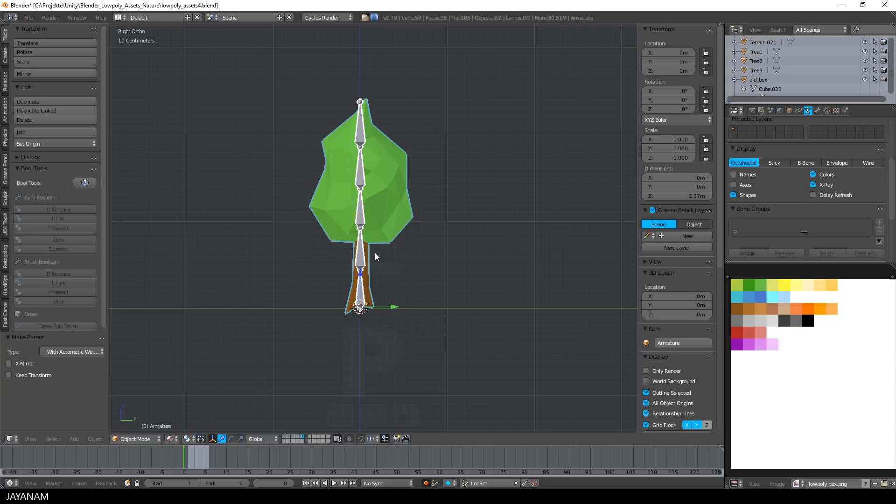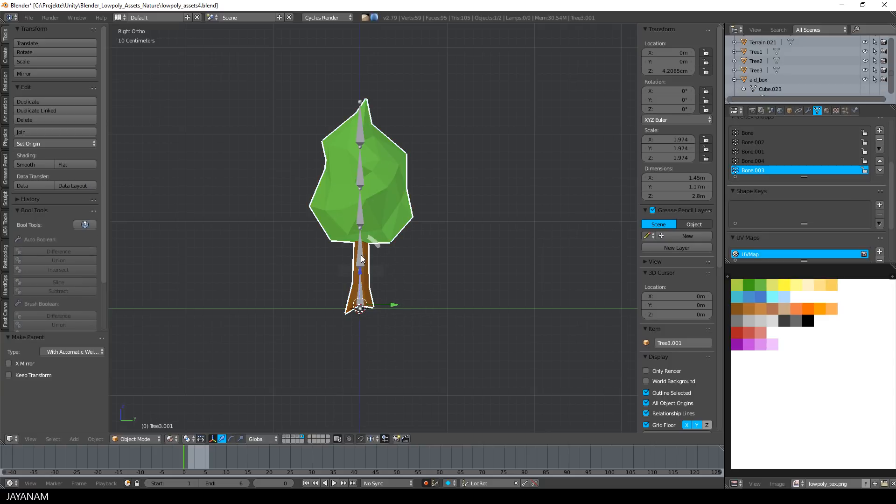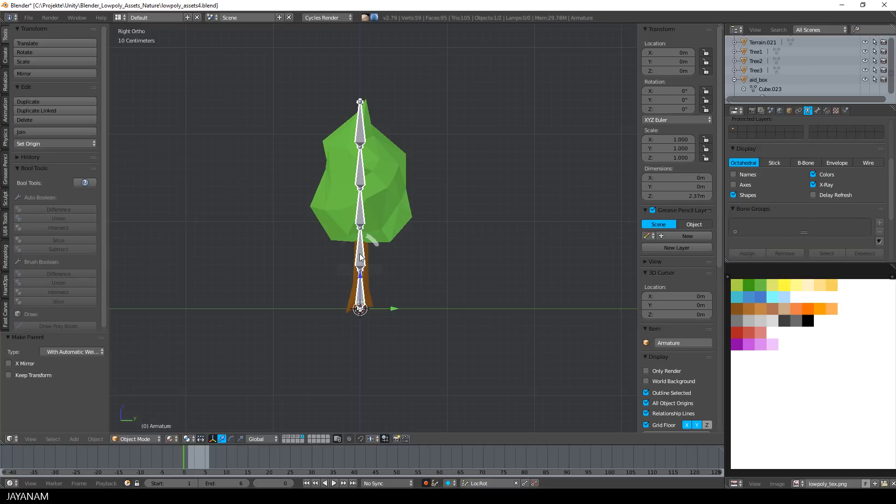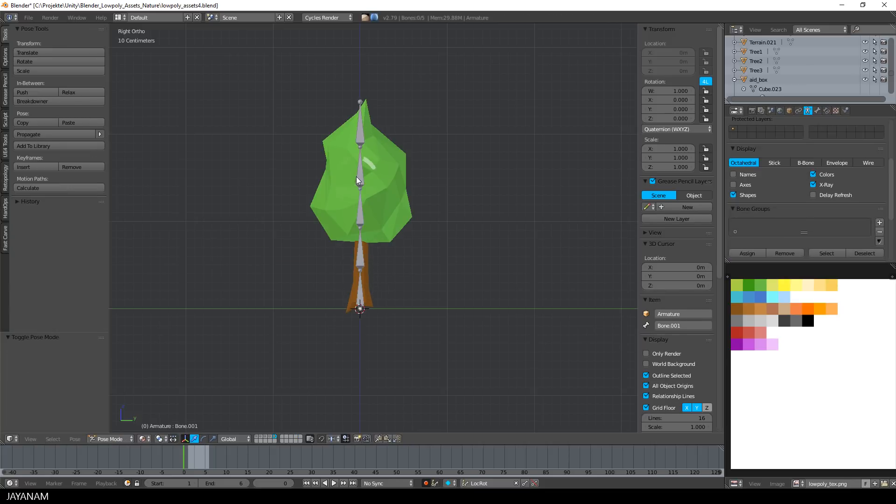Now this armature is the parent and we can select it, switch to pose mode, and when we rotate a bone it affects the model.